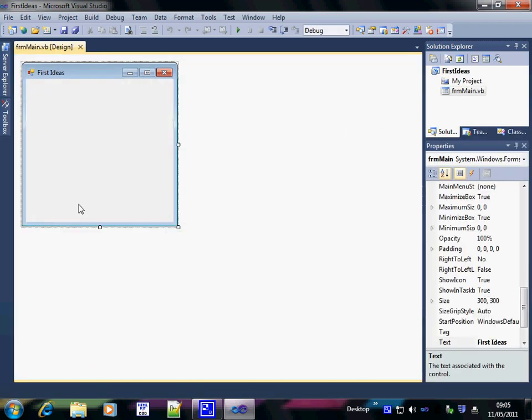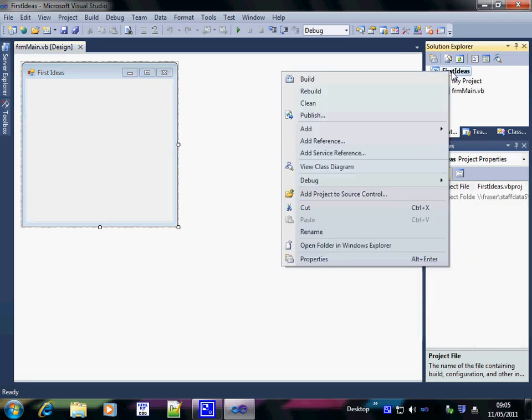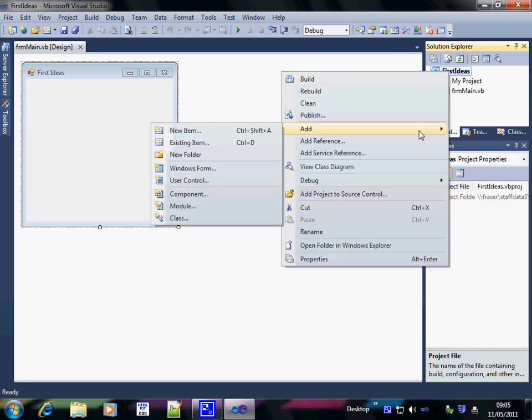My name is Andy Wicks and in this video I'm going to show you how to add forms, rename them and retitle them in Visual Basic. What you do is you right click, that's the right button, scroll down to add and then move across to windows form.